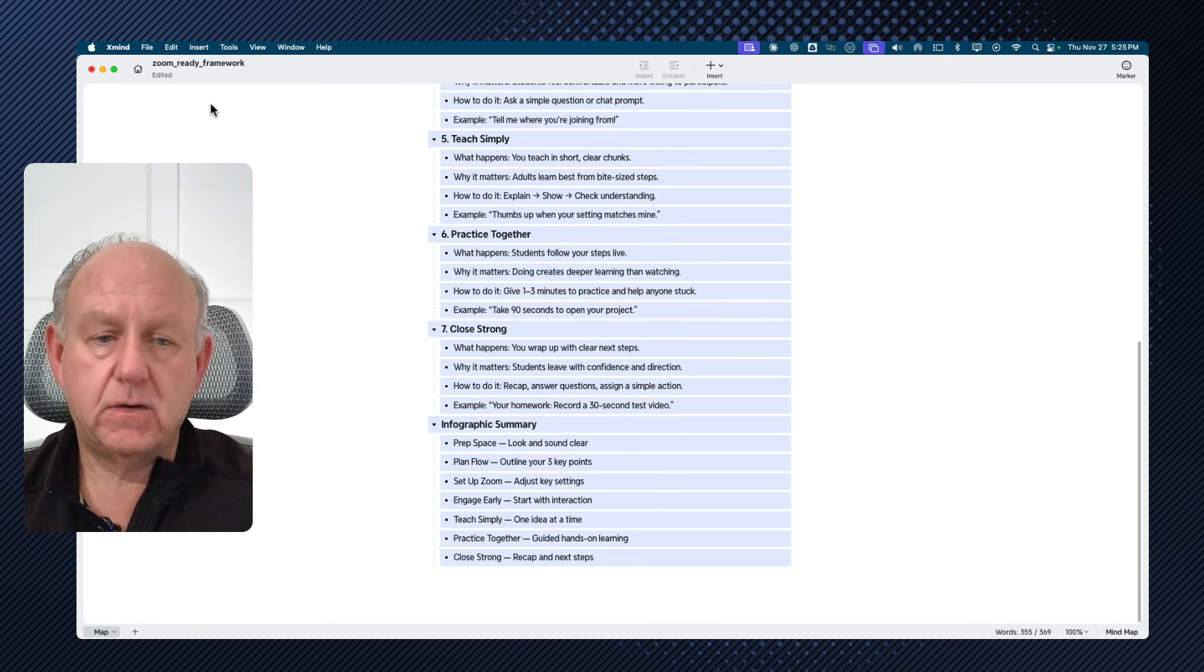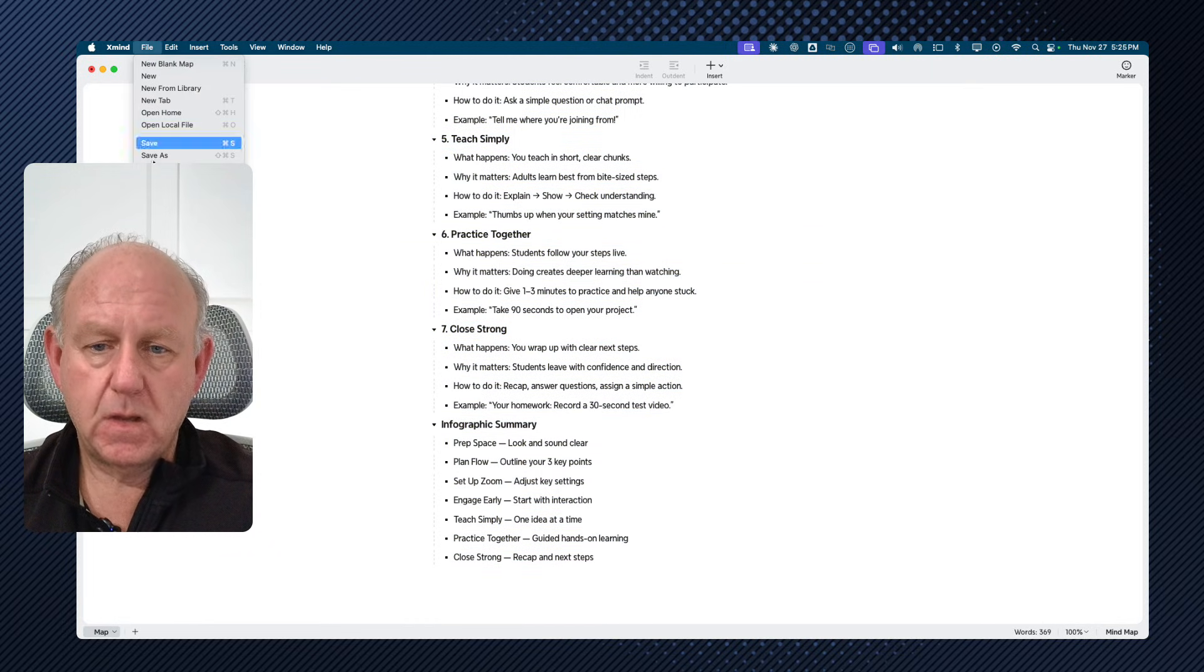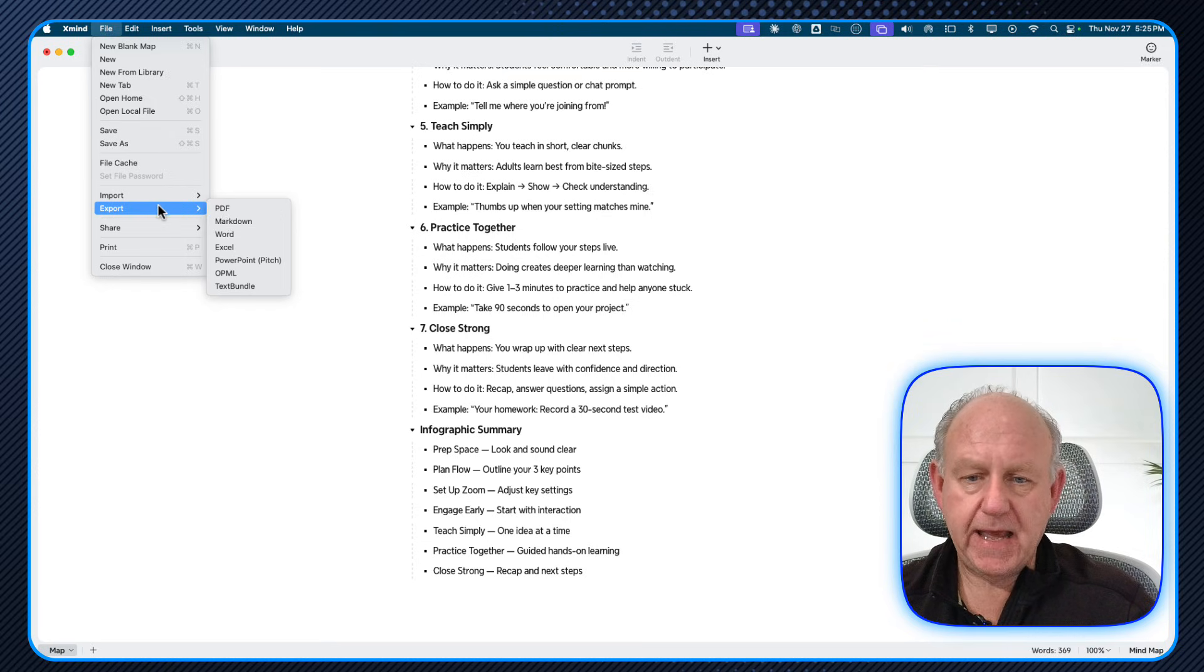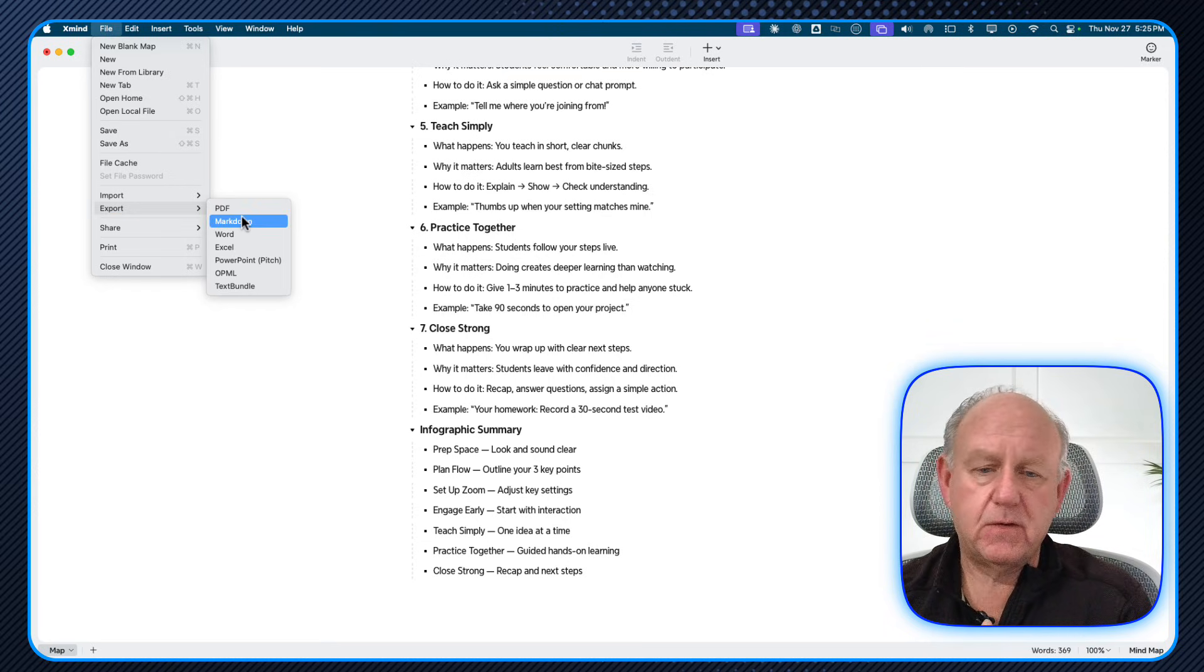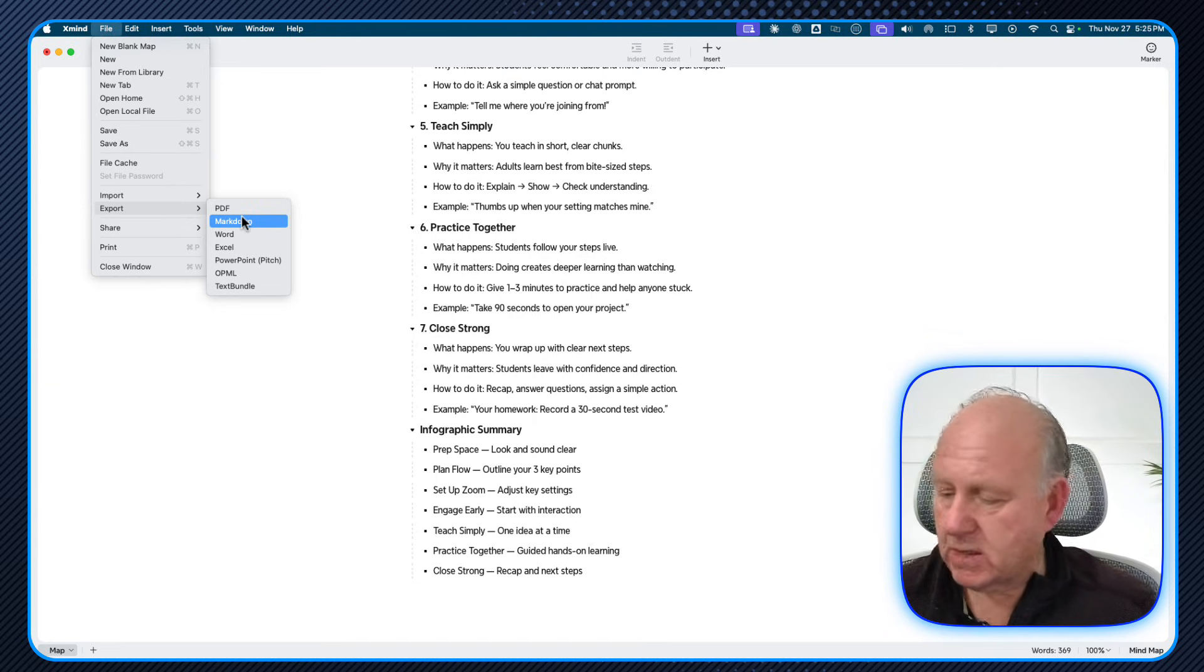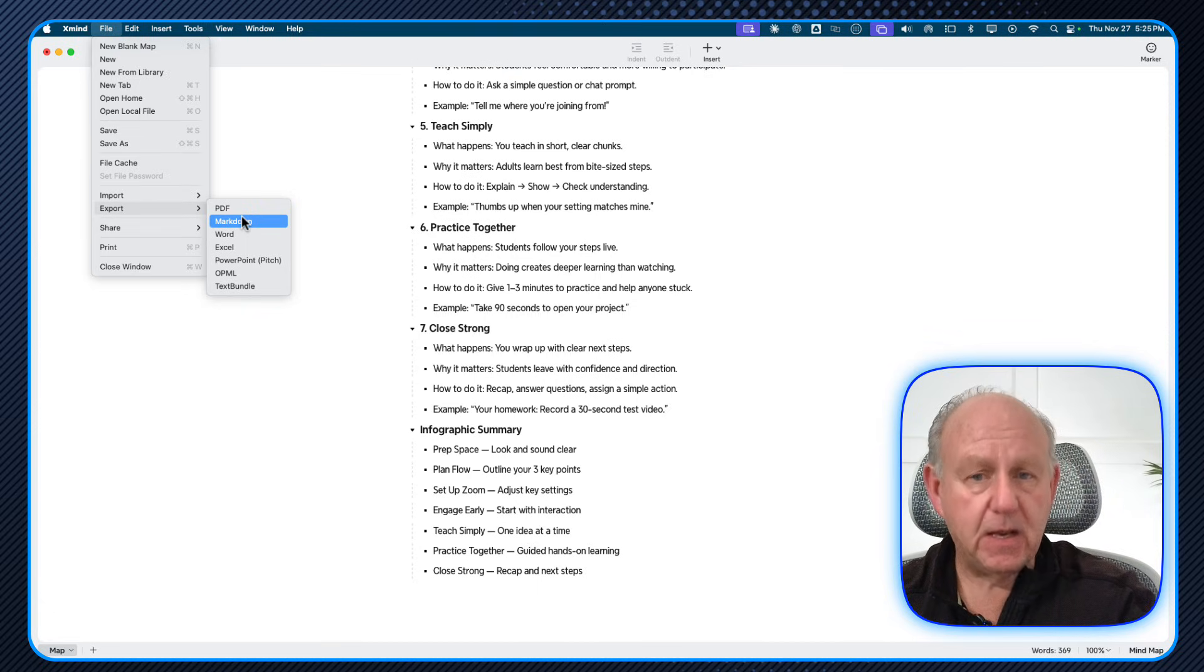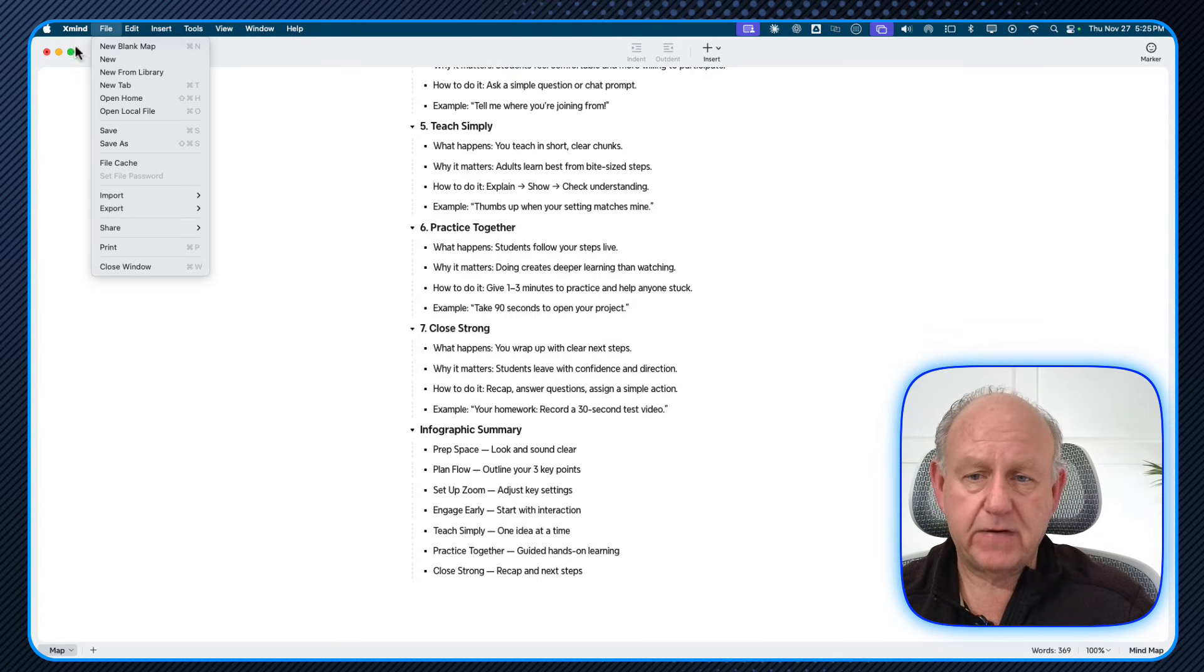The other thing I can do is in many of these tools, you have the ability to go to file. And when you're in file, there's usually export and there's one called markdown. Now you can use PDF or any of the other ones. I use markdown because that is the file format that these large language model tools use on a regular basis.